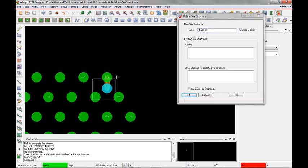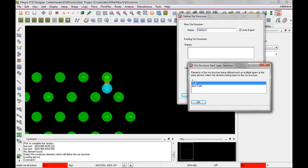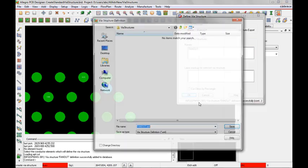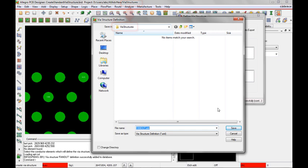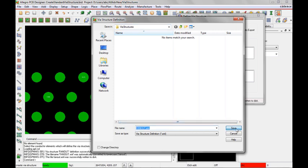So I'm just going to drag a window around that. It's going to say okay what's my starting layer. I want this to go from the top so okay. Notice it's going to go to my default working directory. It's the same as where I am right now. I'll just say save.